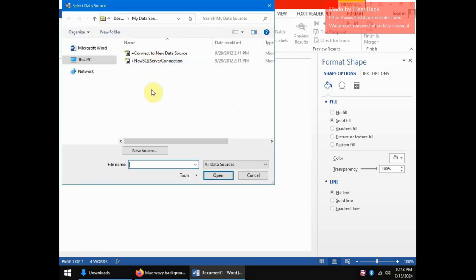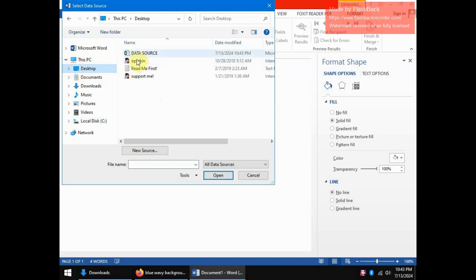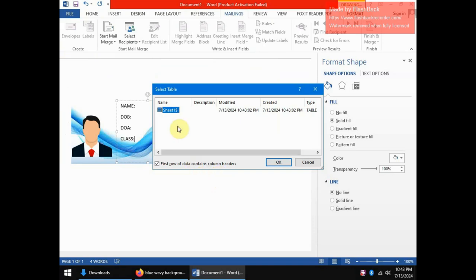So now this select data source dialog box appears and what it does is it allows you to locate where you saved your data source. Remember the data source is the Excel sheet in which we have typed our details. Now we saved it in the desktop so you can expand this PC and you come to desktop. Here is our data source, click on it and click open. Now this dialog box comes to help you specify that the first row in the spreadsheet is not actual data but just column headings, and that is the case with our spreadsheet. And so we shall click OK.